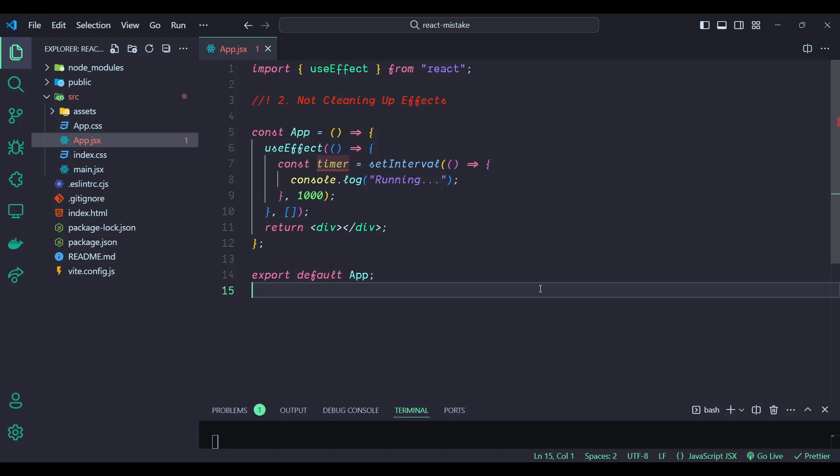However, there is no cleanup function provided. This means that even if the component unmounts, the timer will keep running in the background, consuming memory and possibly causing issues in your application. The timer continues to run even after the component is removed from the DOM. This can cause your application to use more memory over time and degrade performance. If the component is unmounted and remounted frequently, you might end up with multiple timers running simultaneously.